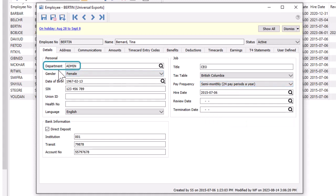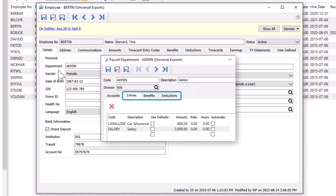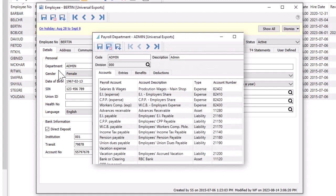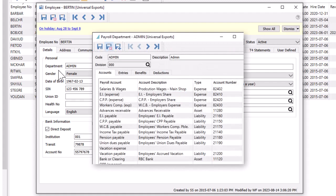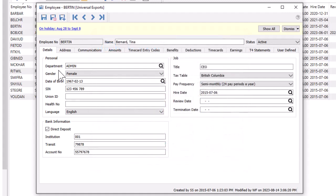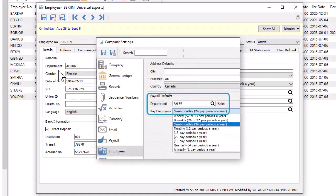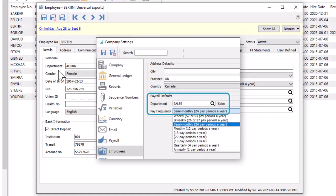The department assigned to the employee comes from a list that you define, and this sets a number of defaults for timecard pay codes, benefits and deductions, and even modify general ledger accounts if the payroll accounting differs across employee groups. Pay frequency and department can be defaulted for new employees from company settings.